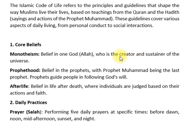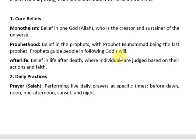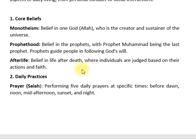The core beliefs of Islam include the belief that Allah is one and the Creator. The Prophethood refers to the prophets, and the Prophet Muhammad (PBUH) is the last prophet. These are foundational truths in the Islamic worldview.